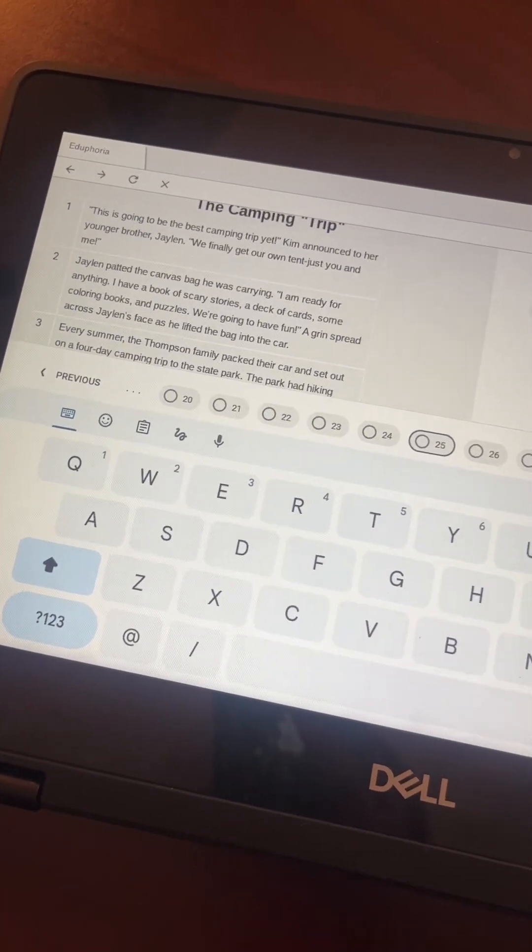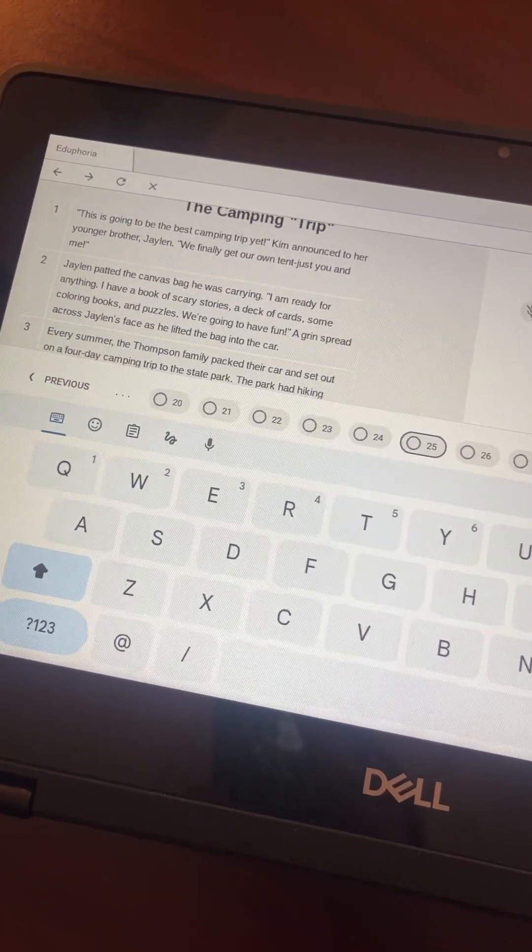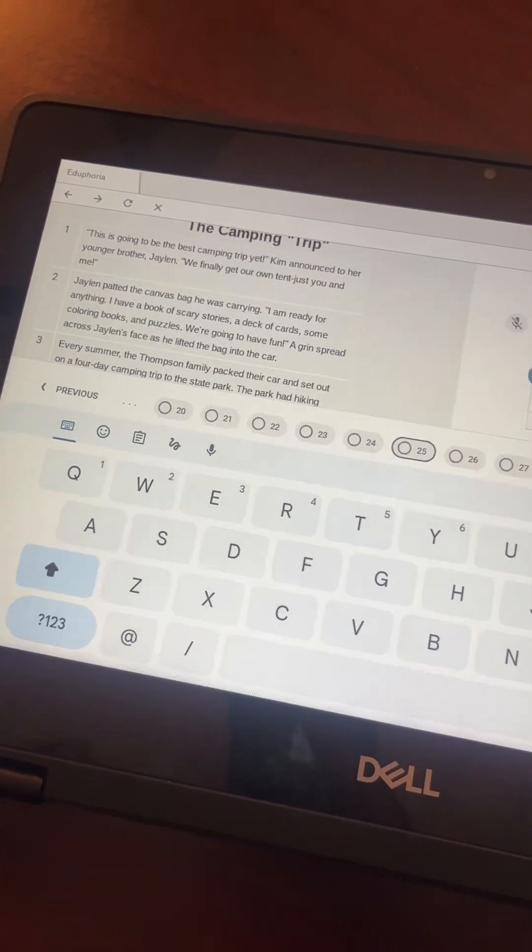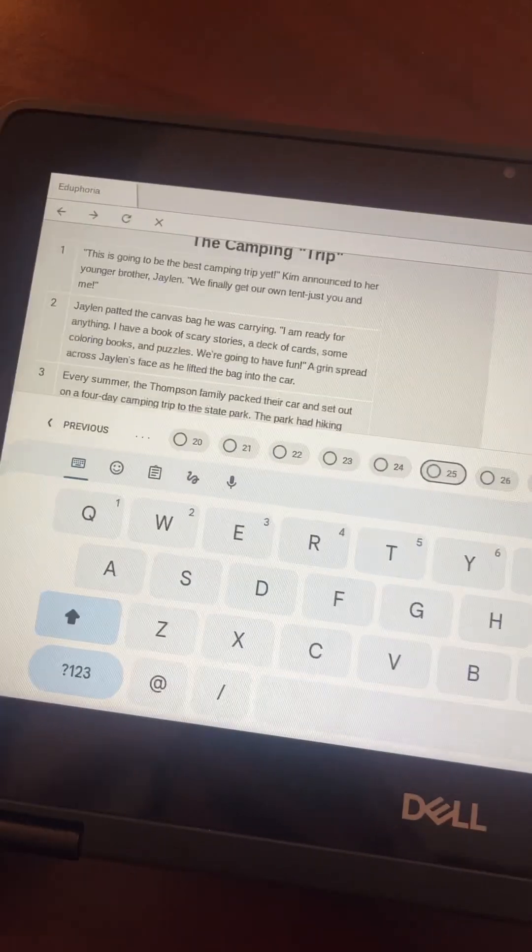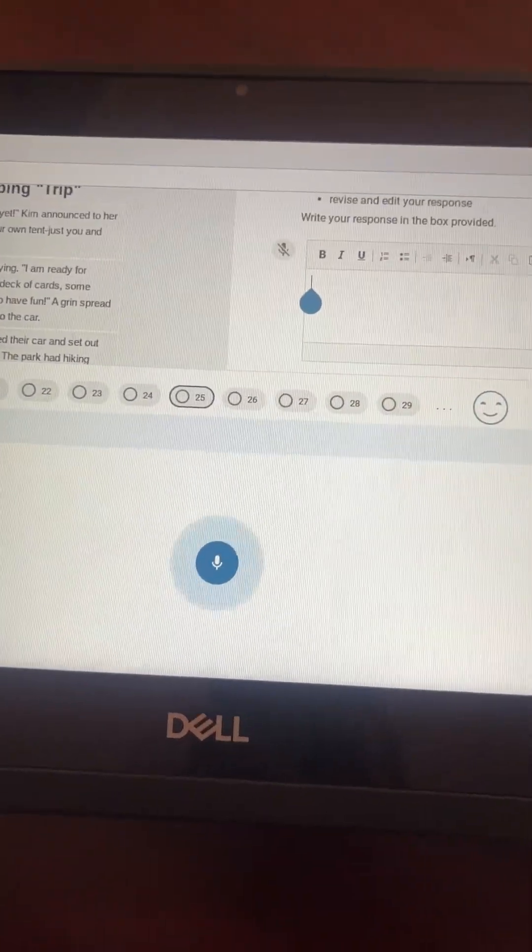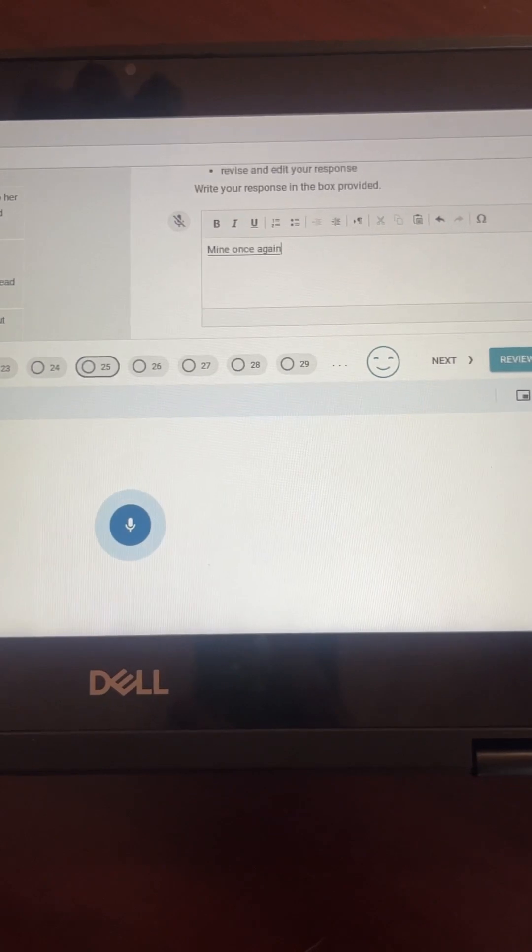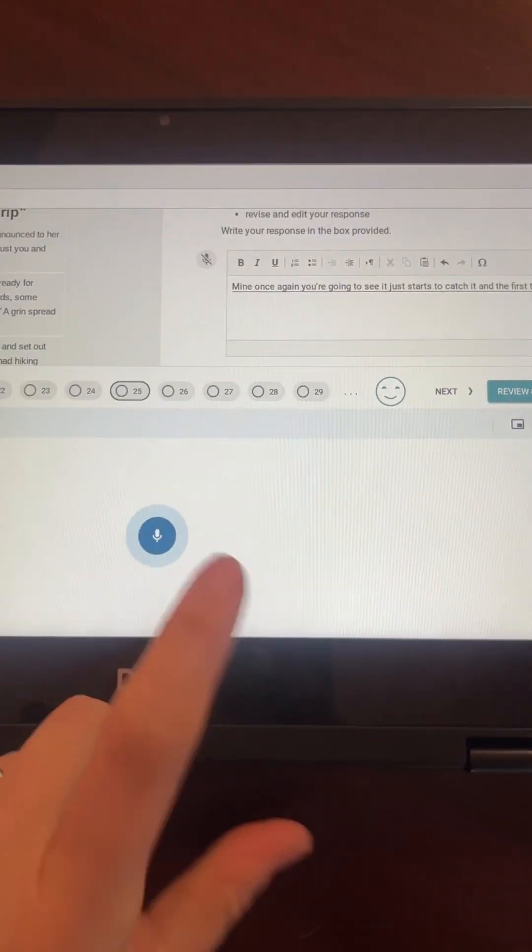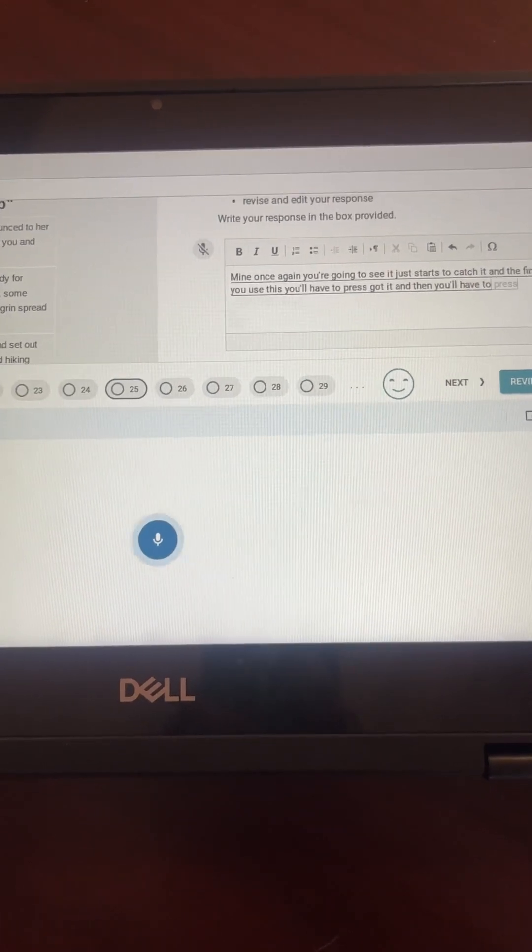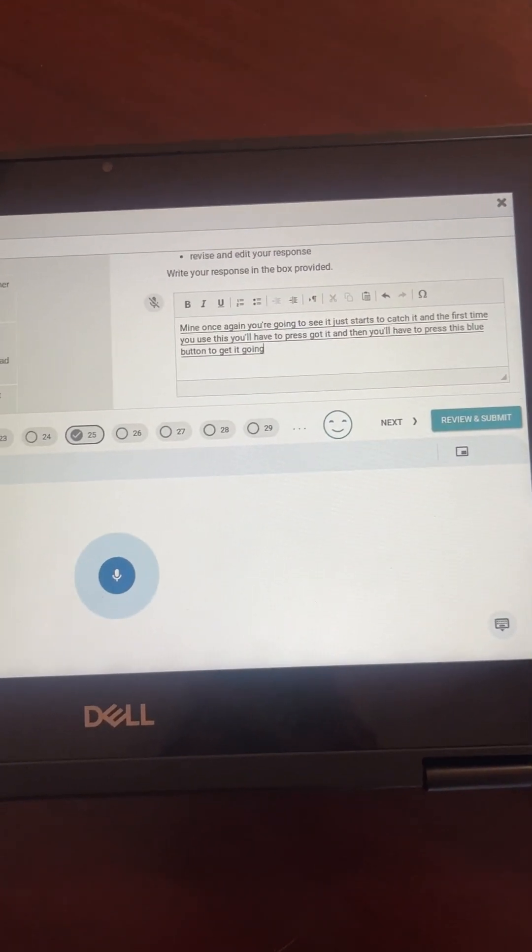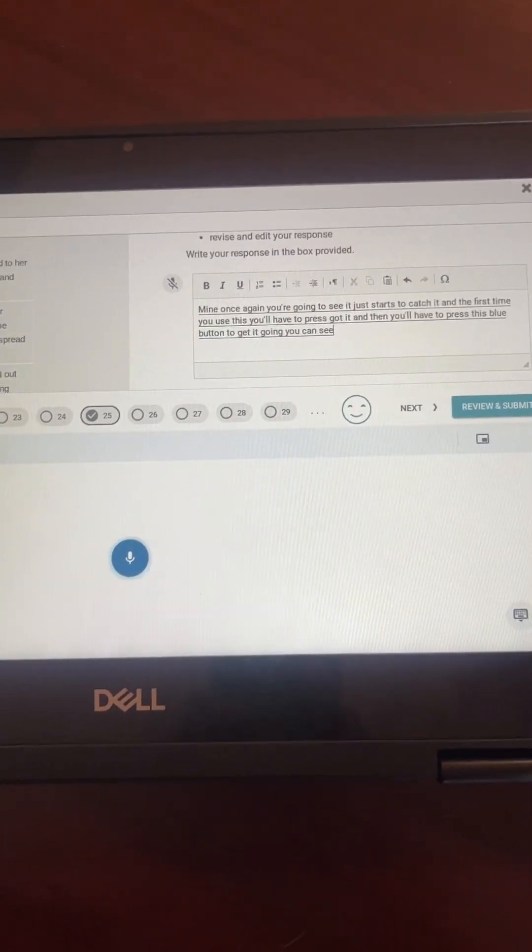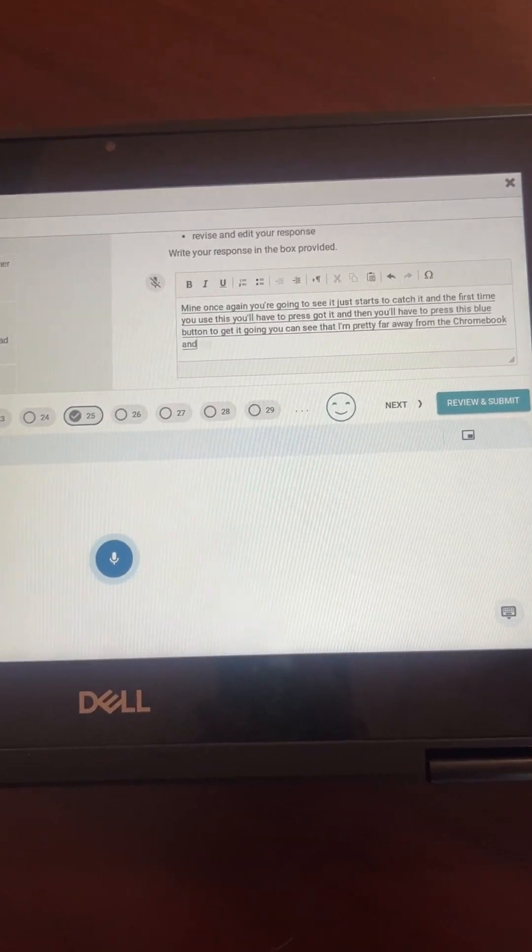But I want you to see how that looks because the students need to be aware that when they say 'period,' it puts the period and doesn't write the word 'period.' So once they hit the mic, you're going to see it just starts to catch it. The first time you use this, you'll have to press 'Got it' and then you'll have to press this blue button to get it going.